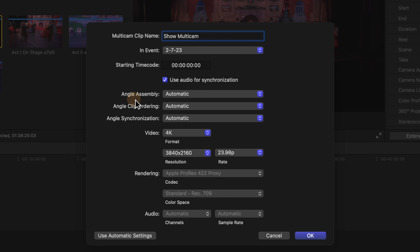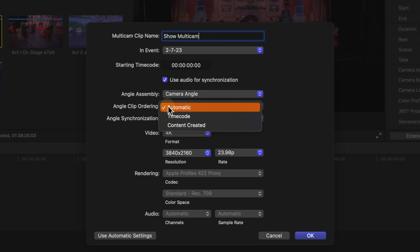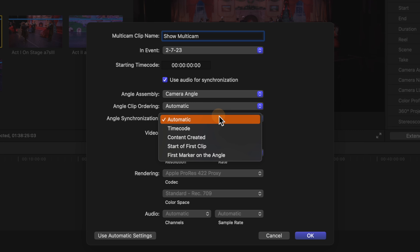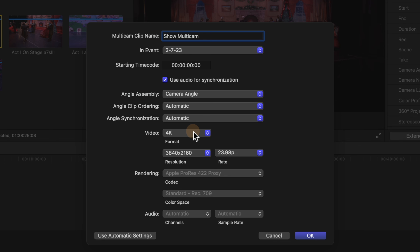Moving further down you can see Angle Assembly, which tells Final Cut Pro how we want these angles to be set up. Let's change it from automatic over to Camera Angle, because we added those camera angles to each individual shot. Moving further down you'll see Angle Clip Ordering — I usually leave this at automatic, but you can change it to time code or content created. Angle Synchronization I also usually leave at automatic, but you can change it to options like first marker on the angle or start of the first clip.